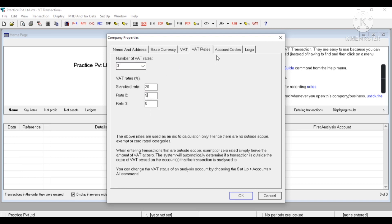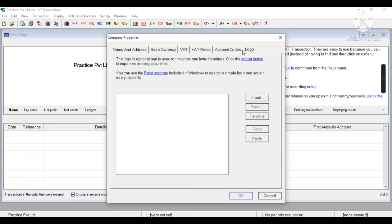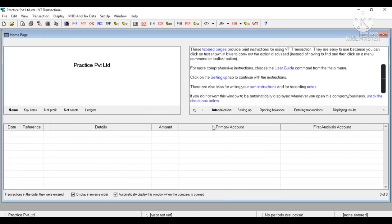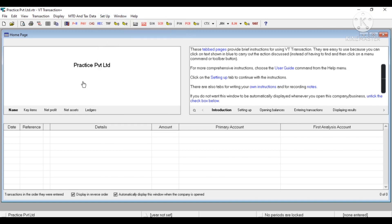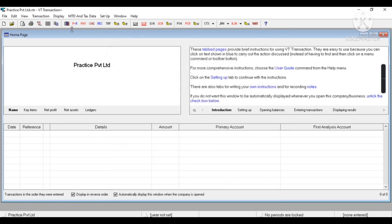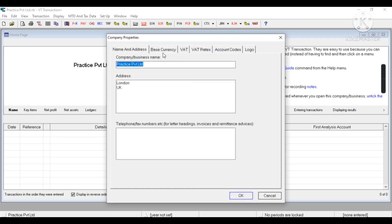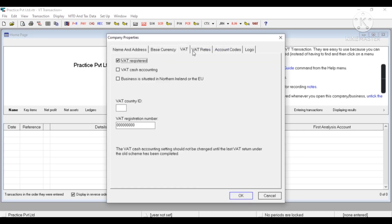Now this is logo - if we want to use logo in invoices, then I can do the same from here. Similarly, I can click on Practice Private Limited and the same tab will open. So this is a shortcut to fill company's property.